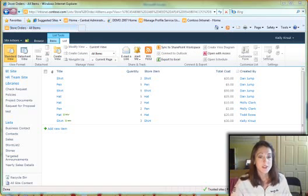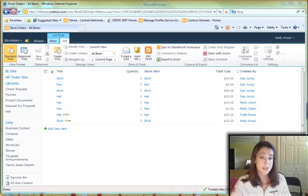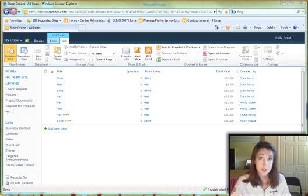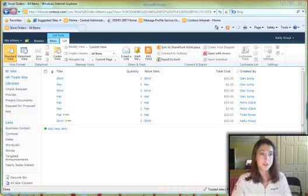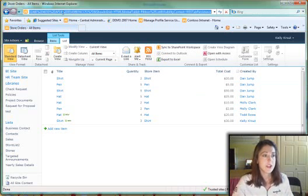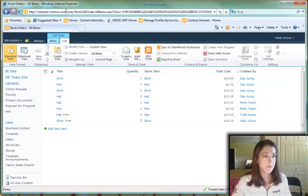This is a SharePoint 2010 site. This does not need to be done in SharePoint 2010. This can be done in any version of SharePoint, any version of Microsoft Access. I have a SharePoint site here, intranet.contoso.com.